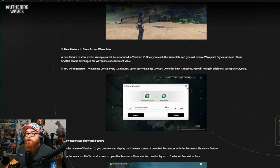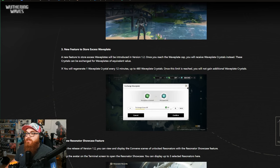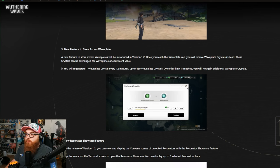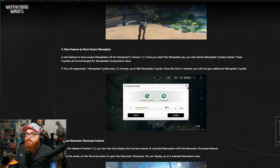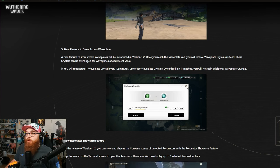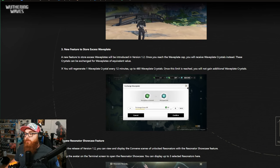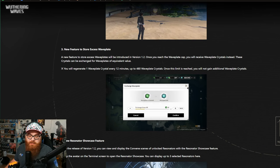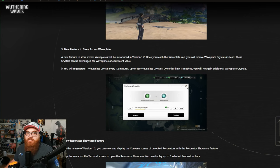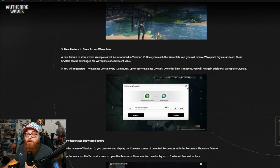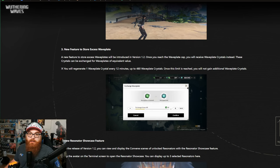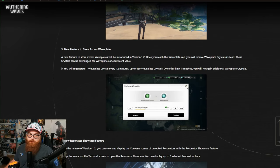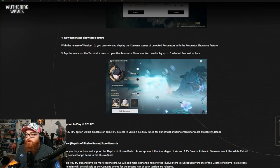So new feature, store excess waveplates. A new feature to store excess waveplates will be introduced in version 1.2. Once you reach the waveplate cap, you will receive waveplate crystals instead. These crystals can be exchanged for wave plates of equivalent value. You will regenerate one waveplate every 12 minutes, up to 480 waveplate crystals. Once the limit is reached, you will not gain additional waveplates. Thank you! I think more gachas need this system. It started out from what I saw in Honkai Star Rail. It might have been in other games too, but Honkai Star Rail was the game that I first saw it. I'm glad that they're finally doing this as well. Thank you, Kuro Games. Thank you.